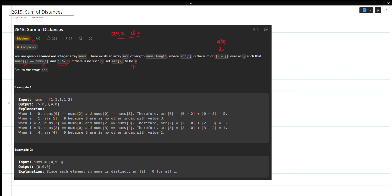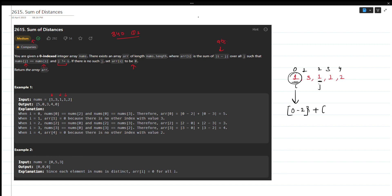Let's understand the example. The array is [1, 3, 1, 1, 2]. Writing down the indexes: 1 is at index 0, 2, and 3. For index 0, the answer is |0-2| + |0-3| = 2 + 3 = 5. And you can see it is showing 5. If there is no other occurrence, like for 3, I mark it as zero.